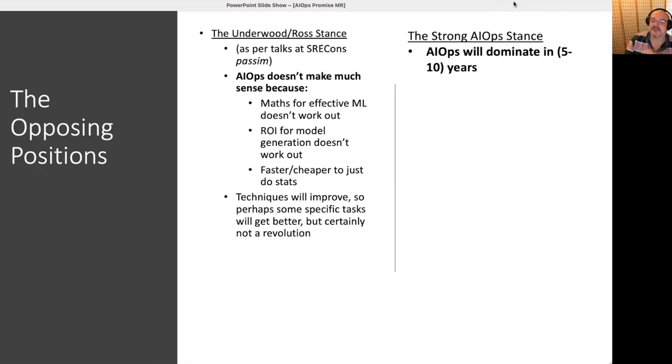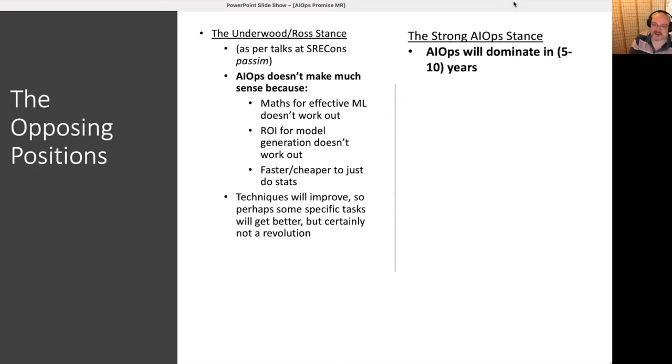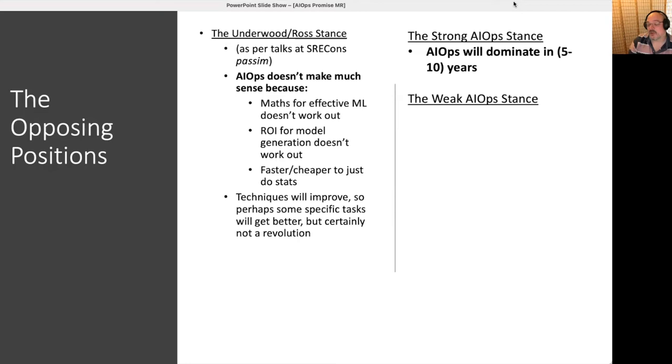Now, over on the other side of the ledger, we have the strong AIOps stance. AIOps will dominate in five to 10 years, or two weeks from now, or at the same time that Linux on the desktop arrives. You can see that kind of stance reflected in some of the claims that we went through earlier.